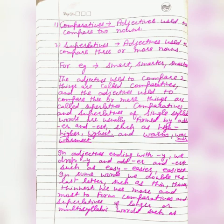Comparative and superlative forms of single syllable words are usually formed by adding -er and -est. For example: high, higher, highest — 'er' is added to make 'higher', 'est' is added to make 'highest'. Another example: warm, warmer, warmest.